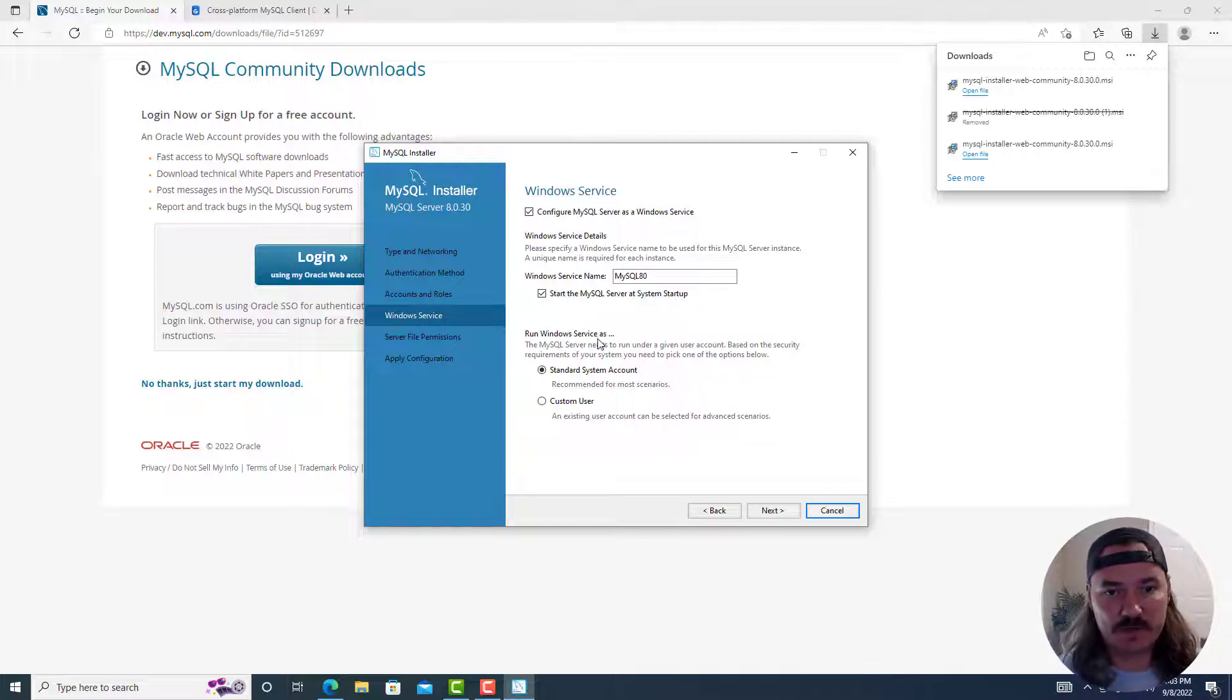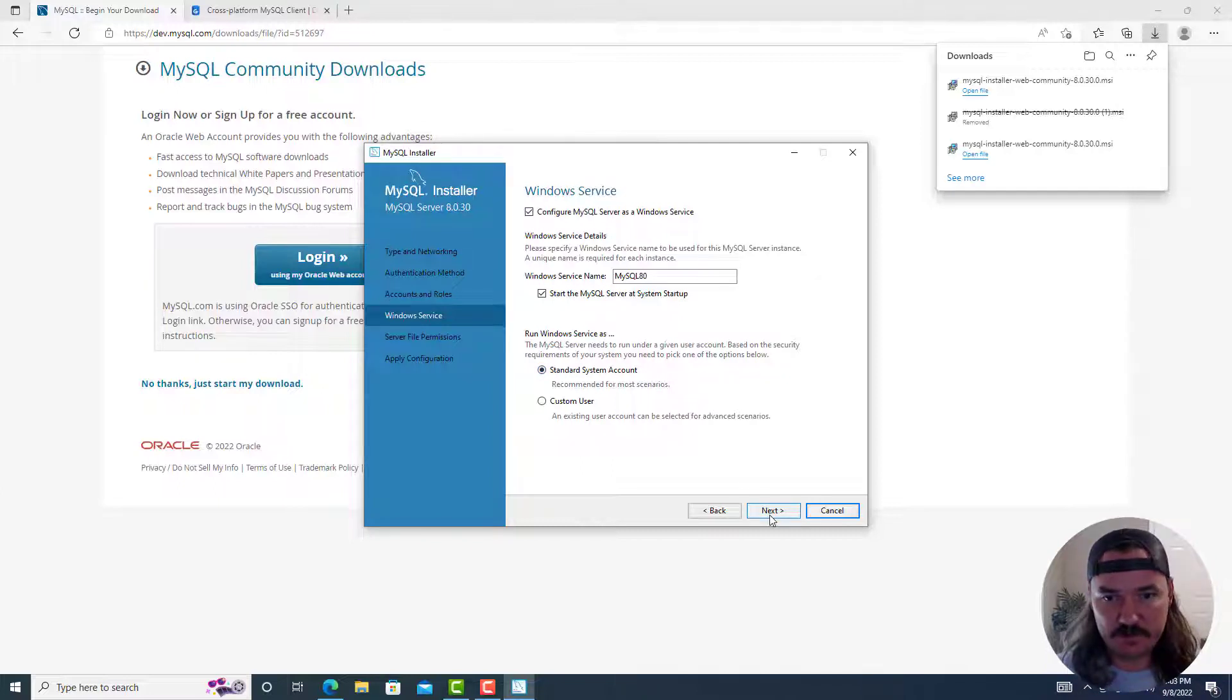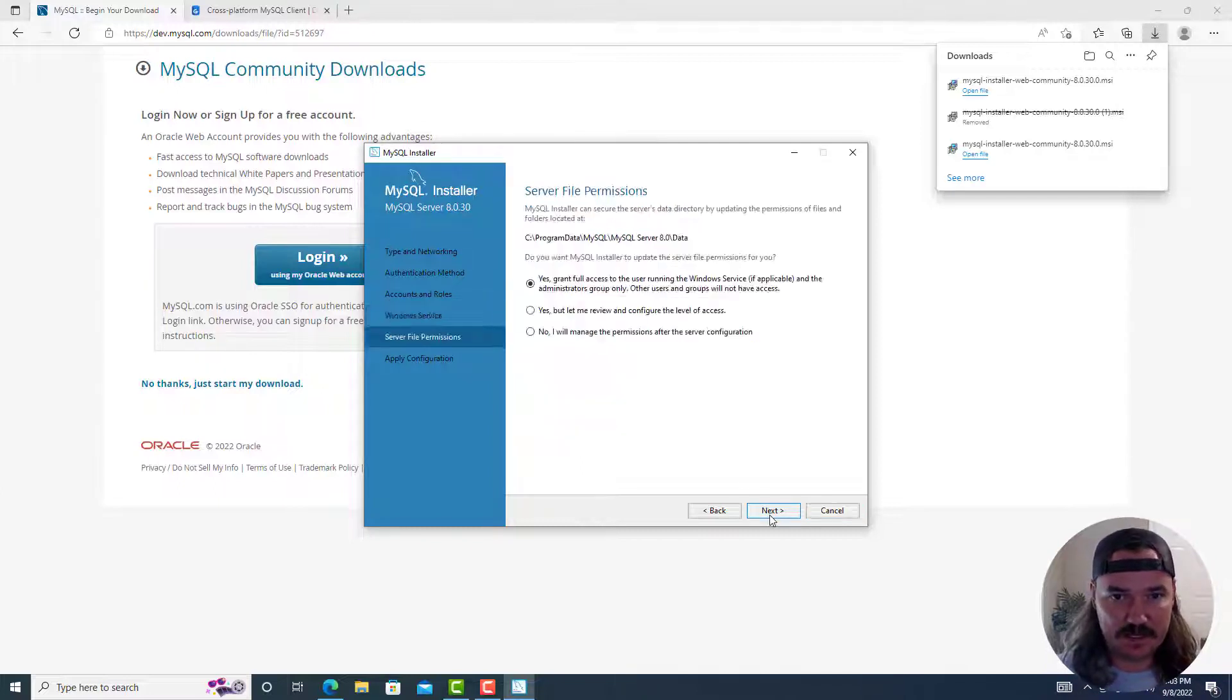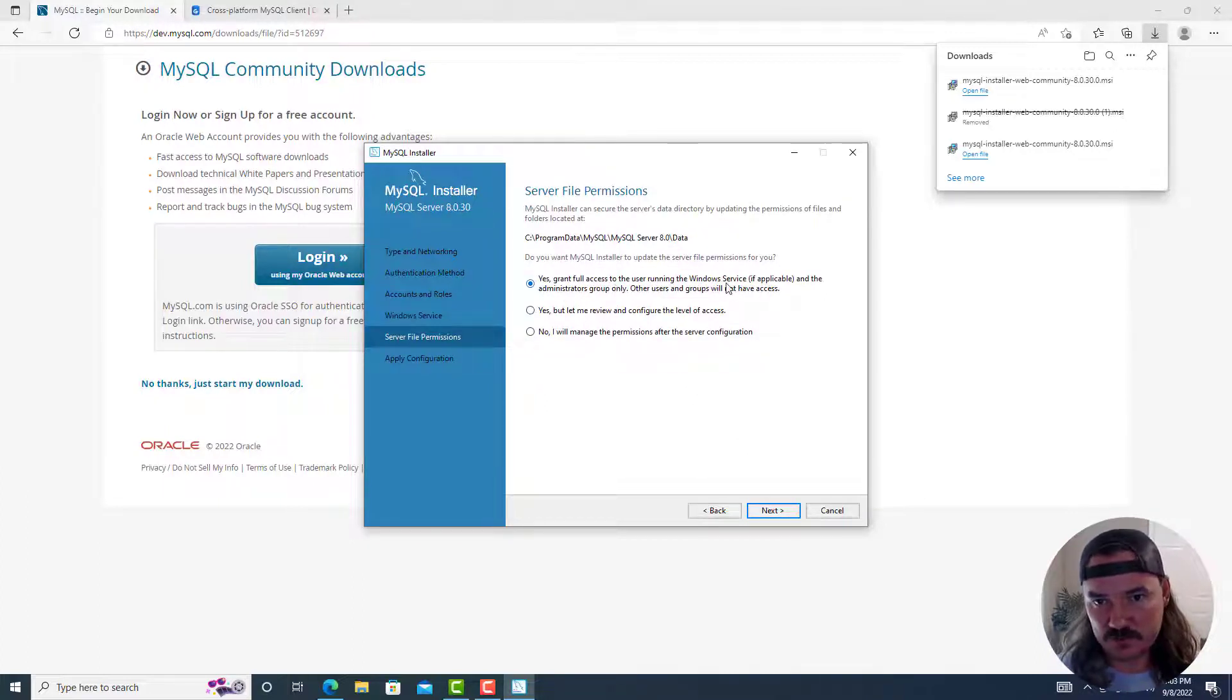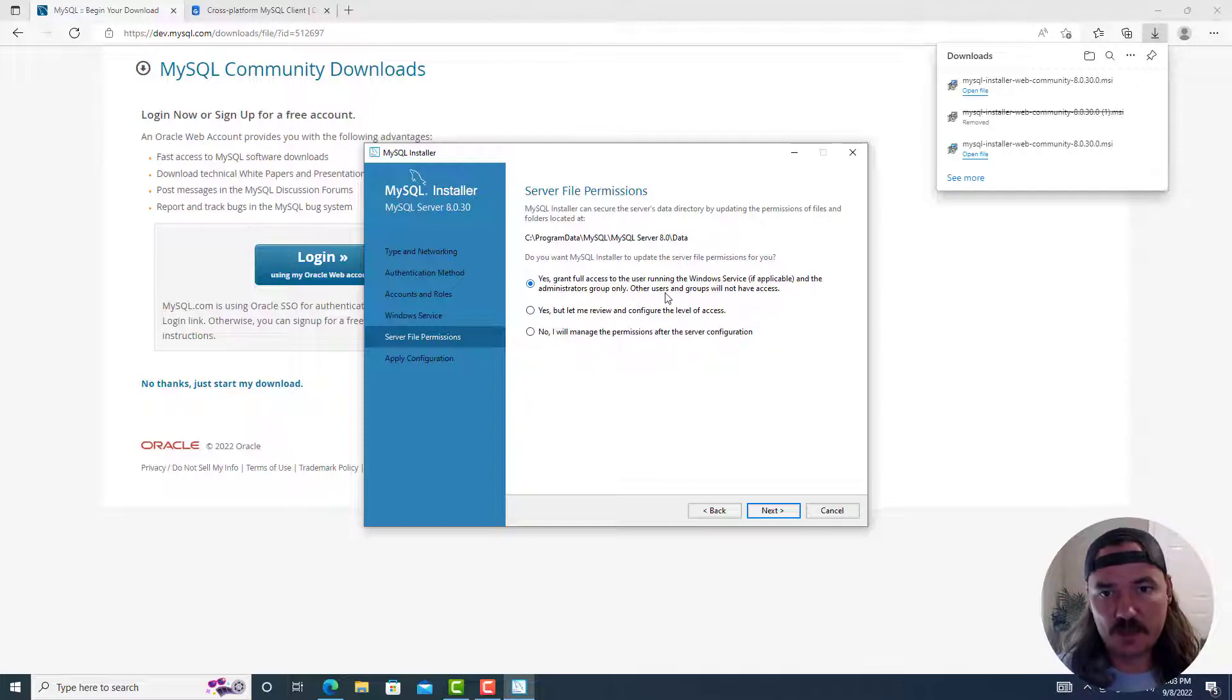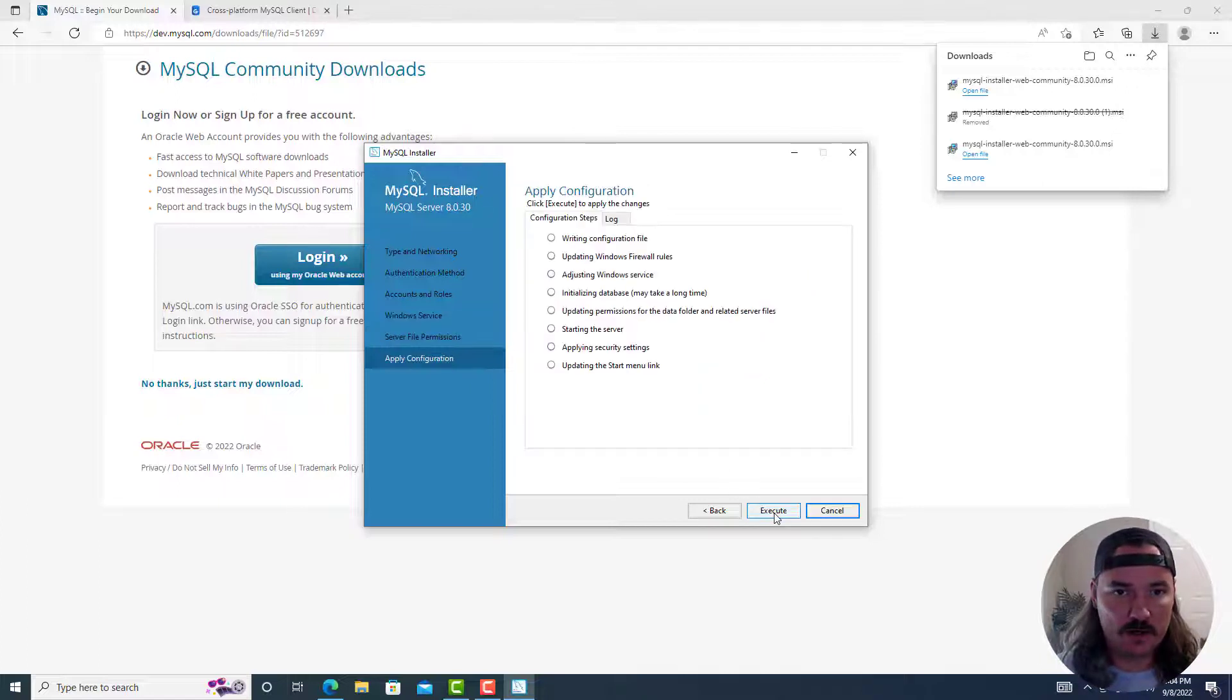And then you can run the Windows service as a standard system account. So with all those defaults, click on next. And then yes, grant full access to the user running the Windows service if applicable and the administrators group only. Other users and groups will not have access. That's totally fine. Only change that if you know why you're changing it. So next.